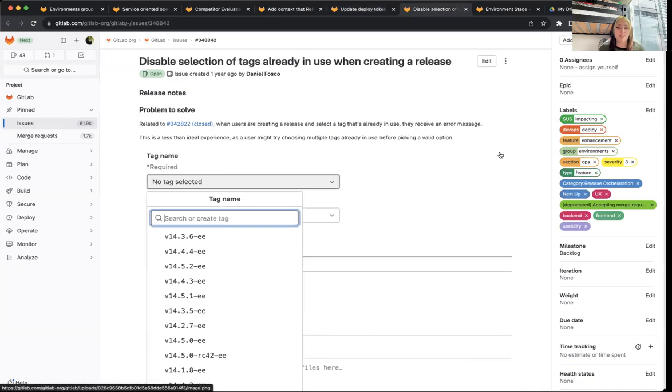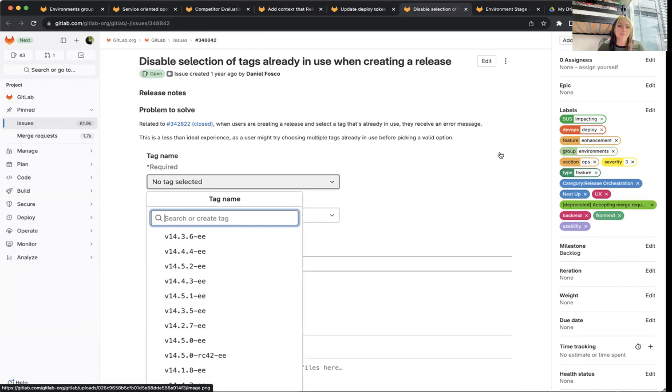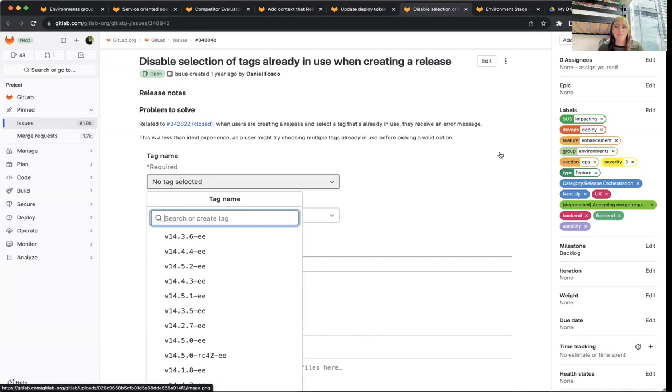The next one is we'll want to handle what happens when selection of tags are already in use when creating a release. So currently when you go to select a tag in the tag dropdown, there can be a bunch of tags there that are already in use and you can't use them for this release. So this is fixing up that UX and giving users more transparency into what tags are already in use and what happens if you select a tag that is already in use.